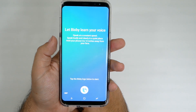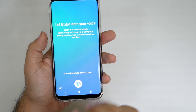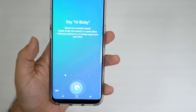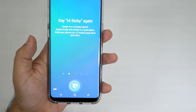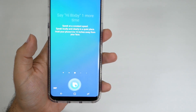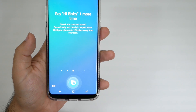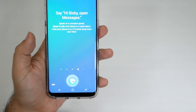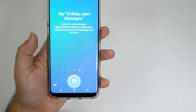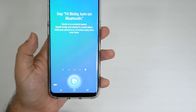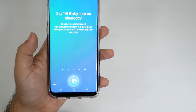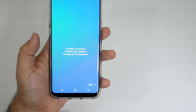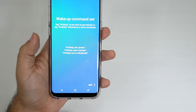Let's register your voice now. Just tap the logo. [Voice registration: repeating 'Hi Bigsby' multiple times to train the wake word.] Hi Bigsby. Open messages. Hi Bigsby. Turn on Bluetooth. I am here when you need me. Just call me.